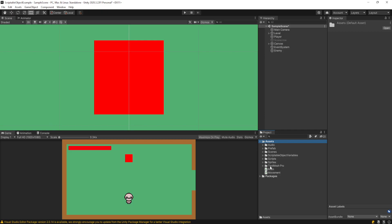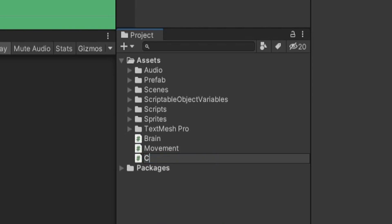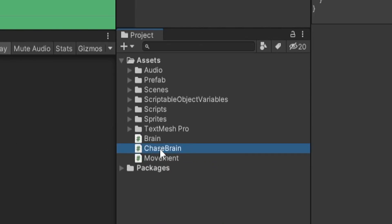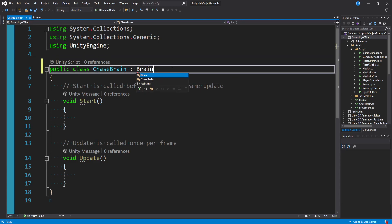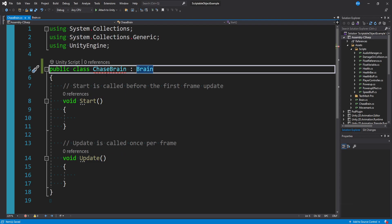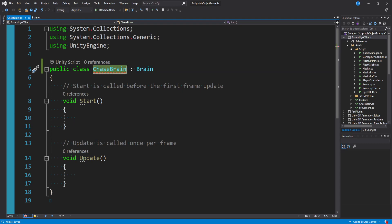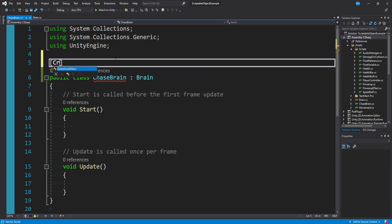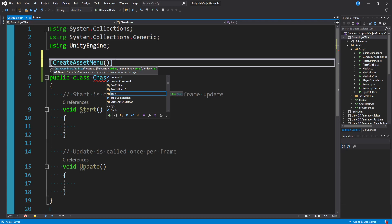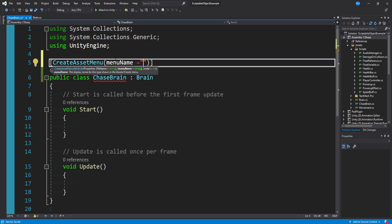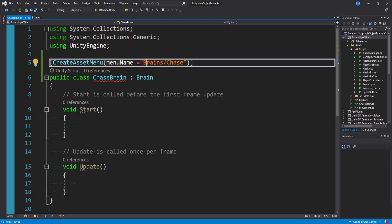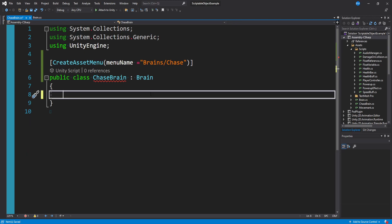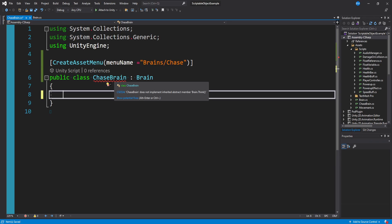With this abstract template, let's make our first type of AI behavior by implementing this Brain template. We can make a new script and call this ChaseBrain. Let's open it up — we don't want to inherit from MonoBehaviour, we want to inherit from our Brain class which is a ScriptableObject. We want to be able to create this ChaseBrain type in the assets menu in the Unity editor. To do that, we add a CreateAssetMenu tag in square brackets, and for organizational purposes we set the menu name to 'Brains/Chase'. We can get rid of Start and Update, and you'll see it's complaining because we haven't implemented our abstract method Think, which was attached to our Brain class.